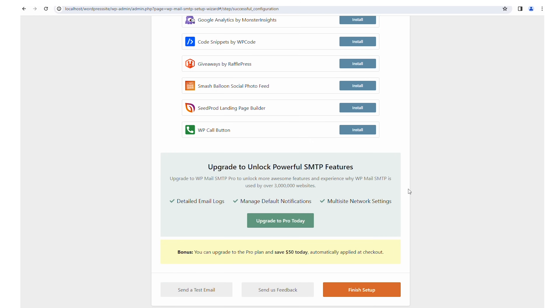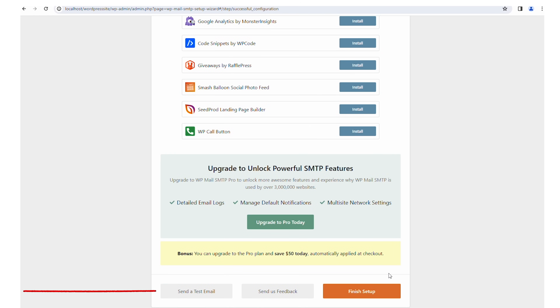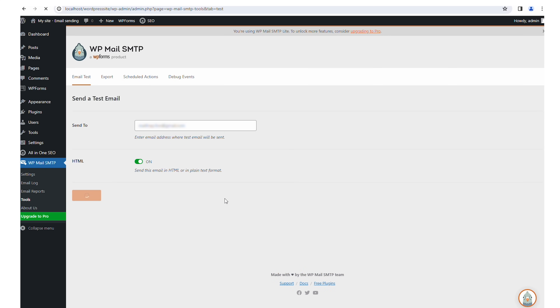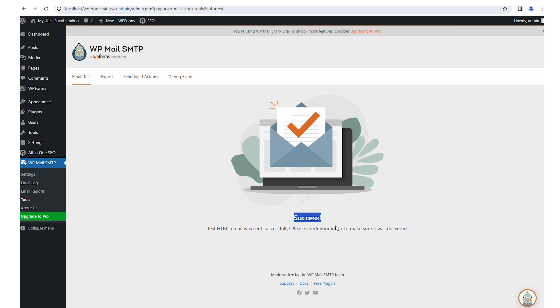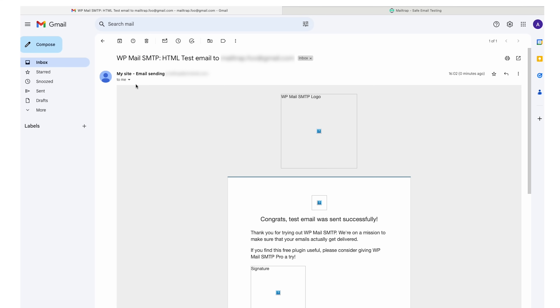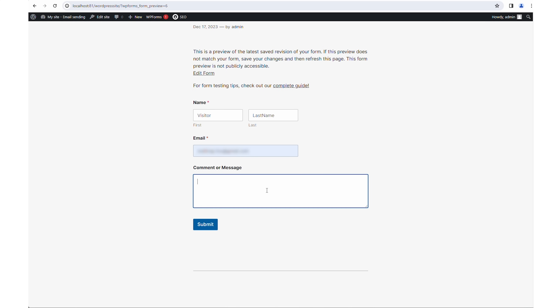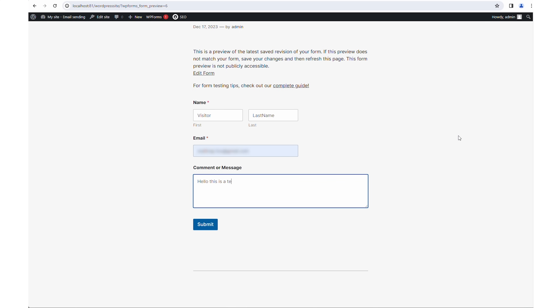The plugin will then check your configuration, and if everything is in order, allow you to finish the setup. To check how things are working, you can send a test email by providing a recipient email address and deciding on the test email format. If the sending goes smoothly, the plugin will notify you with a success message, but you can also double-check by going to your inbox. Another way of testing is to simply go to your website's contact form and send an email from there, as shown earlier in this tutorial.